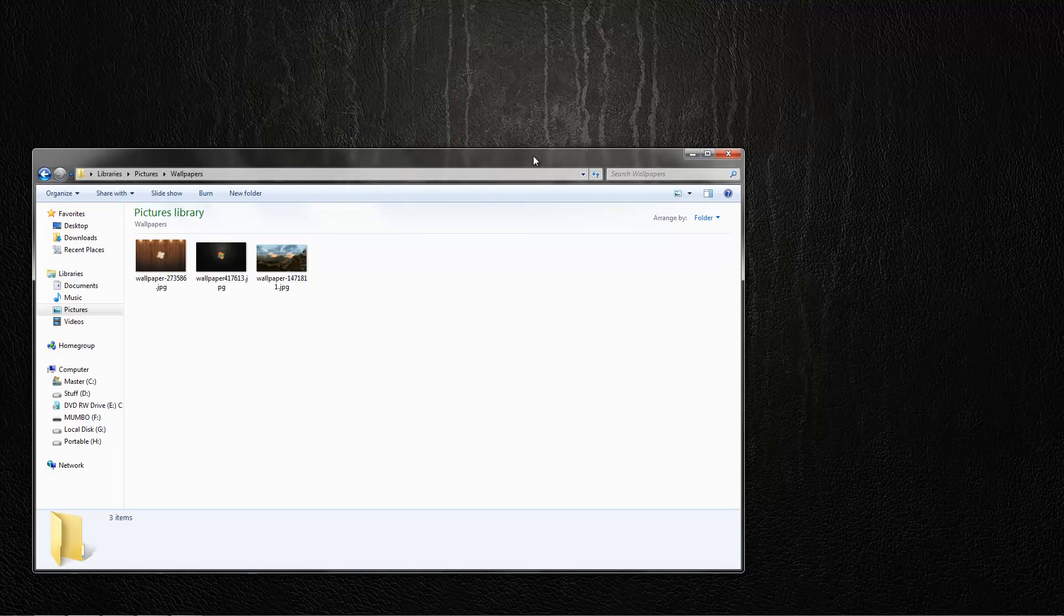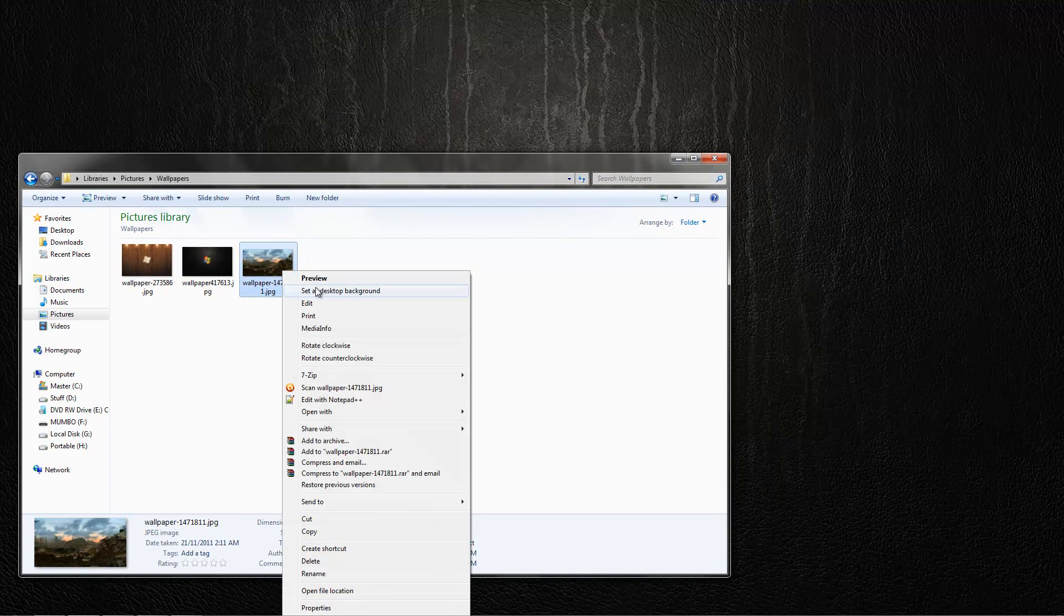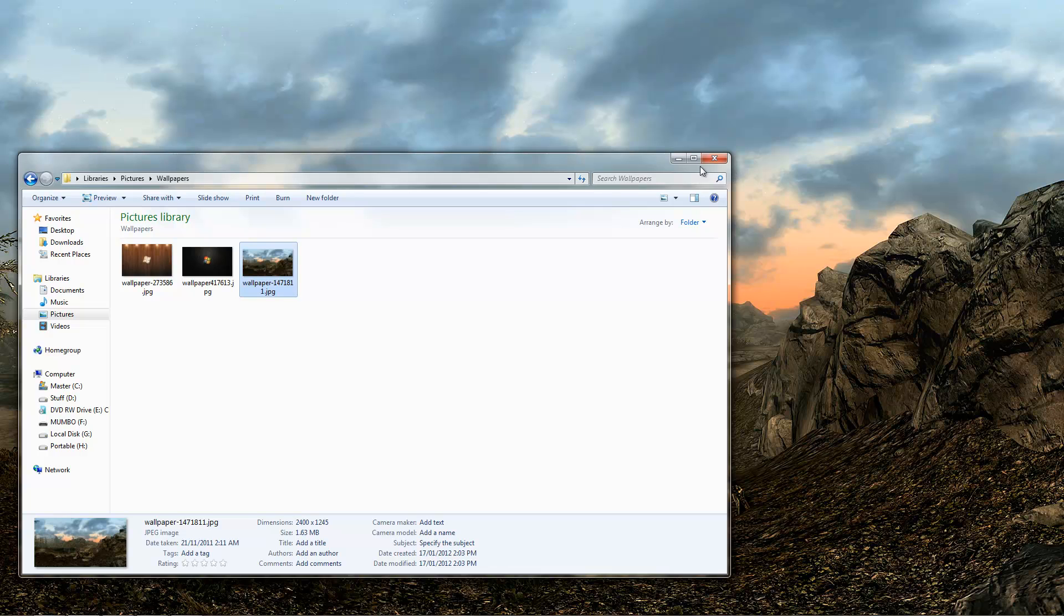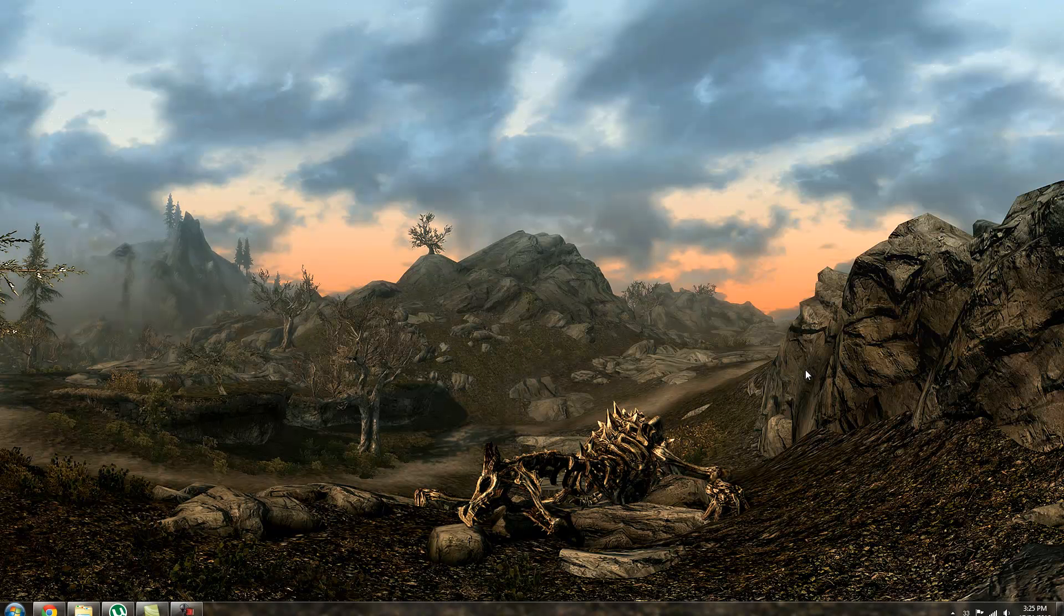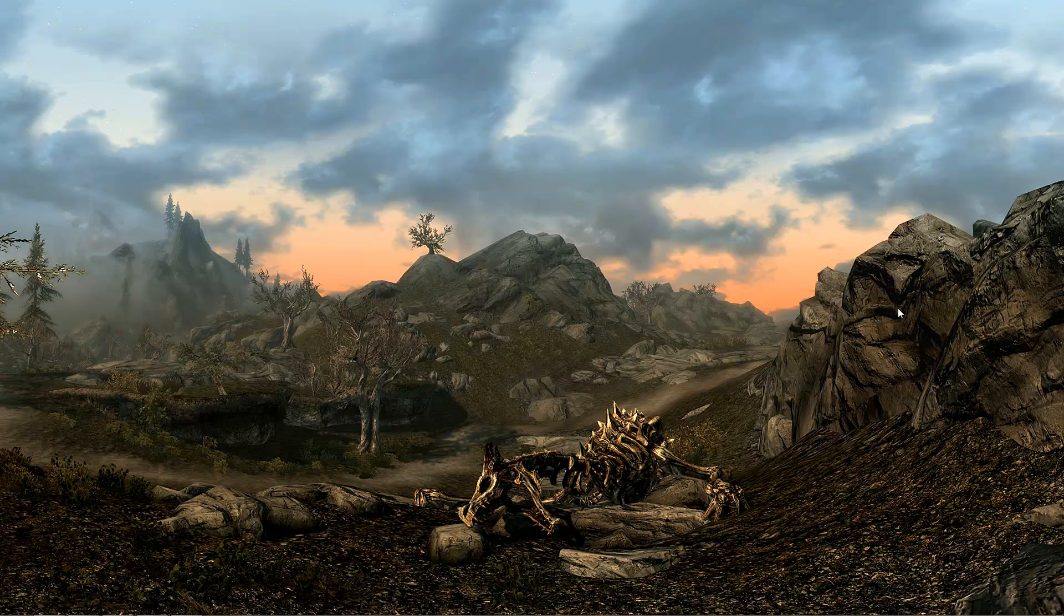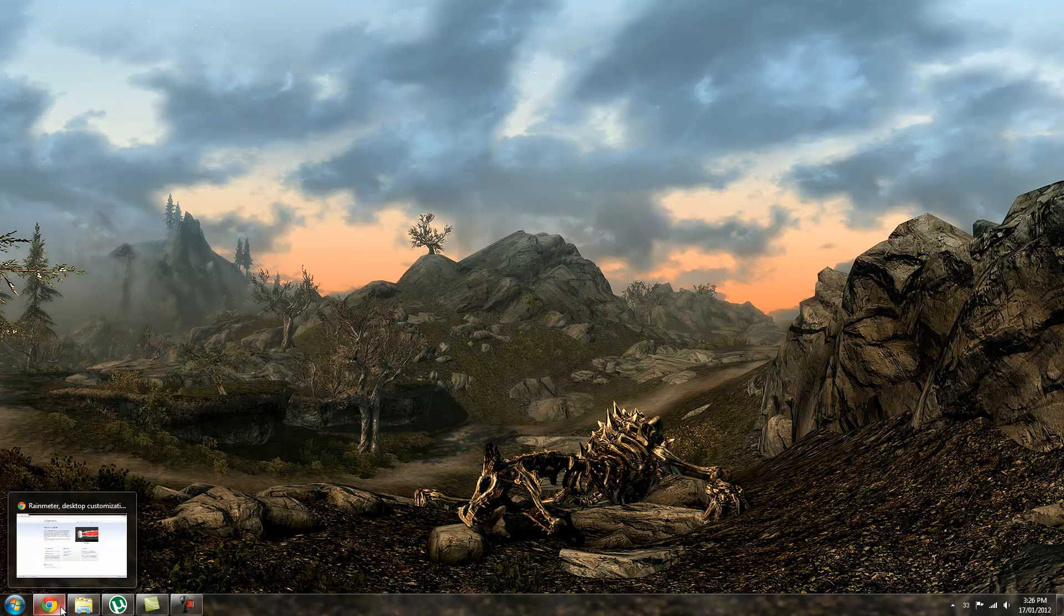Okay so the next thing you want to do is change your wallpaper to your desired Skyrim wallpaper. This will be mine for today. Preferably I like this photo, it's a nice mixture of colors and whatnot.